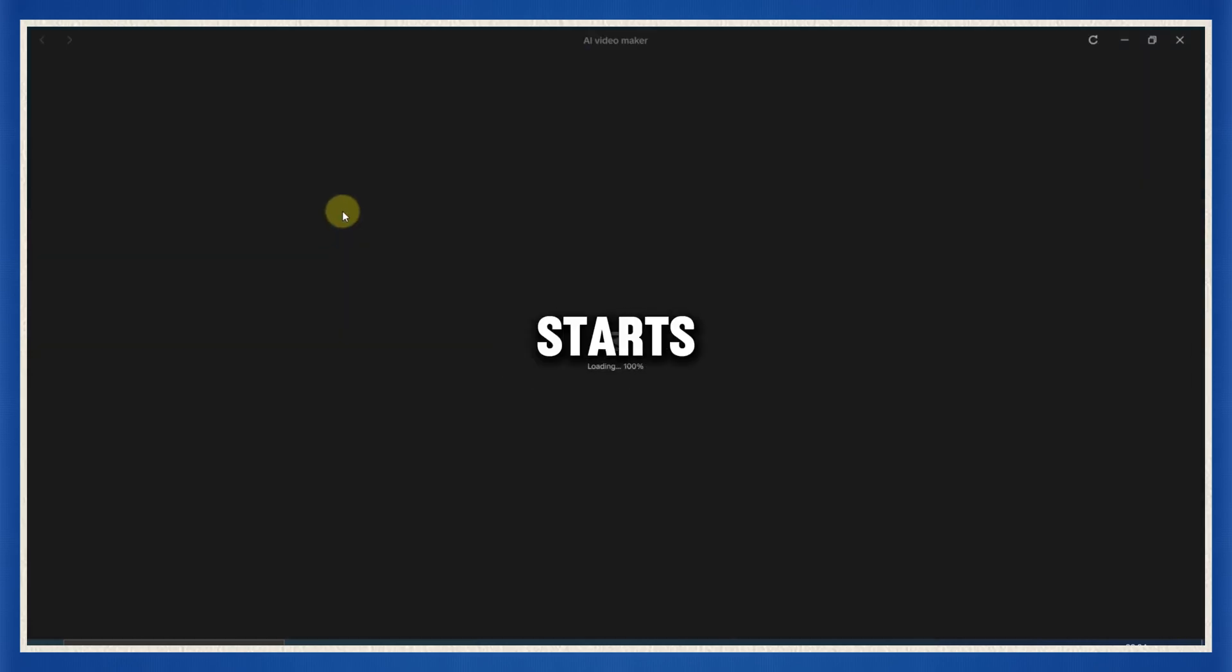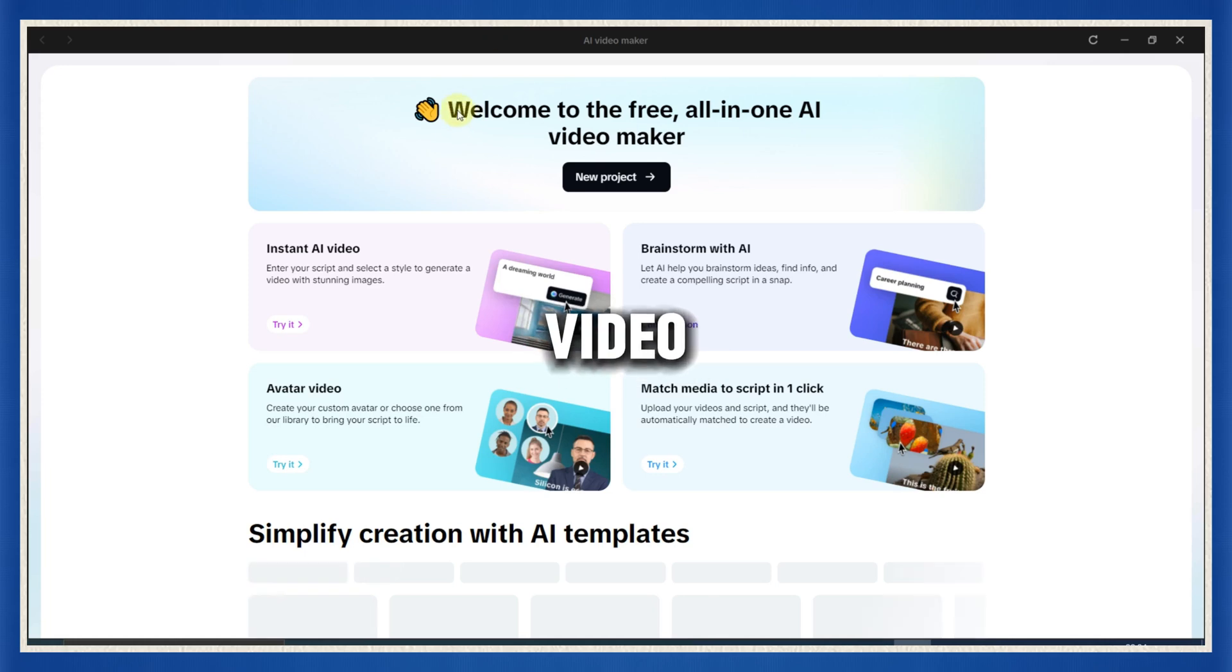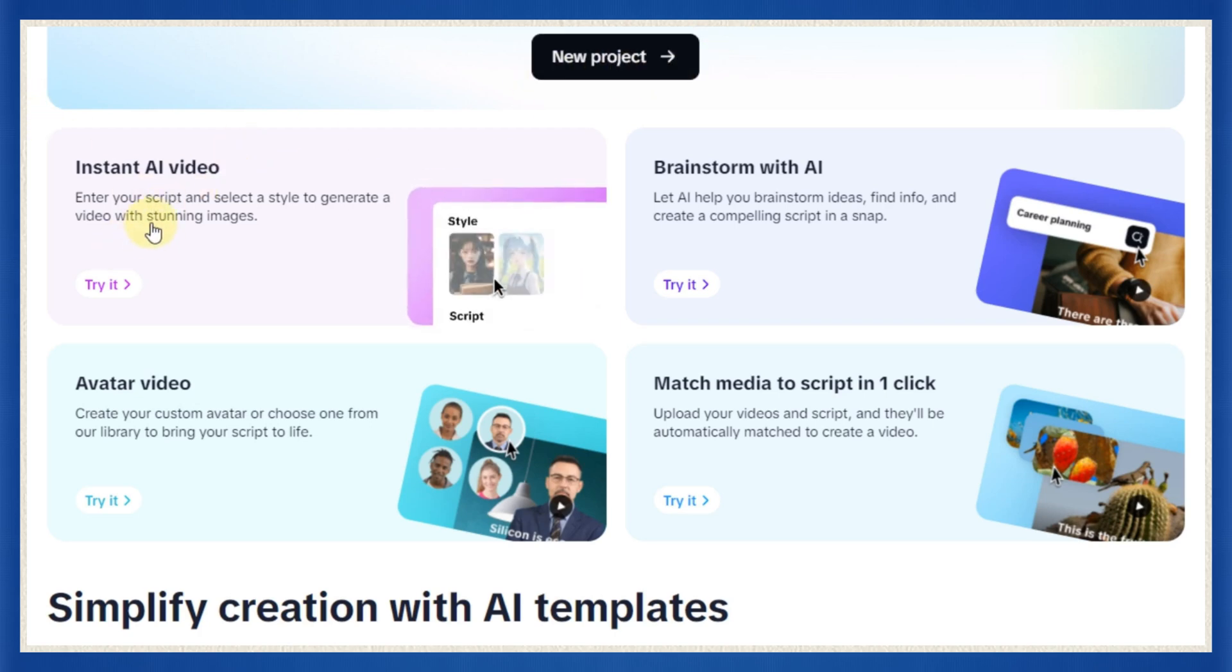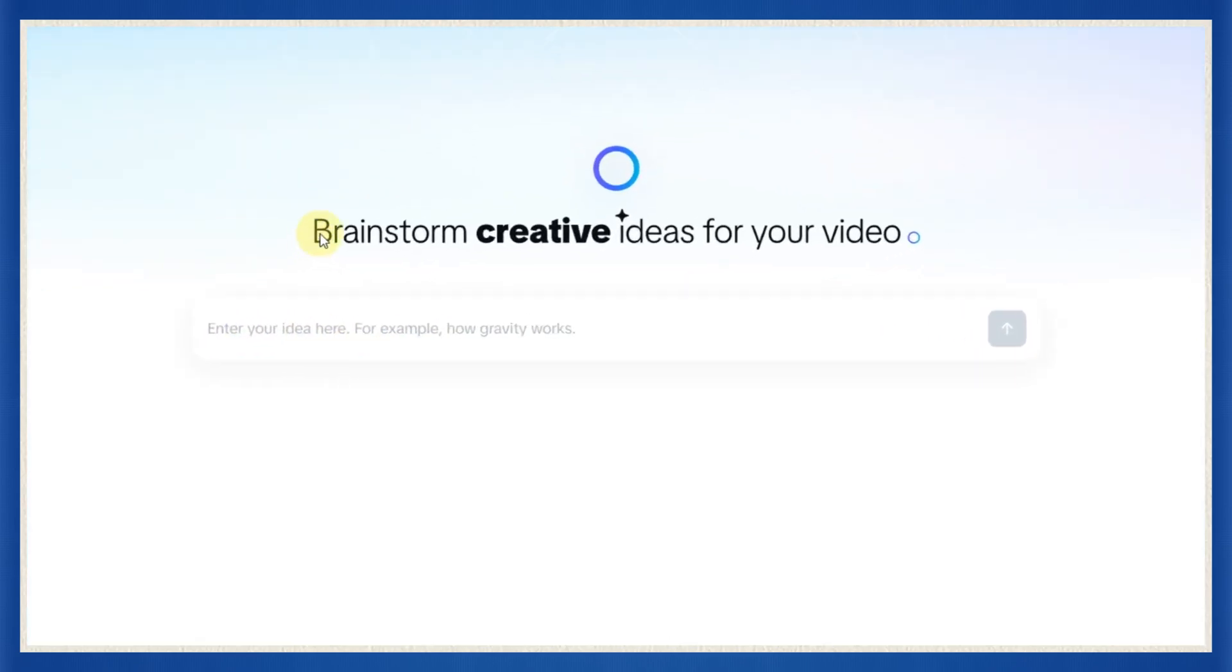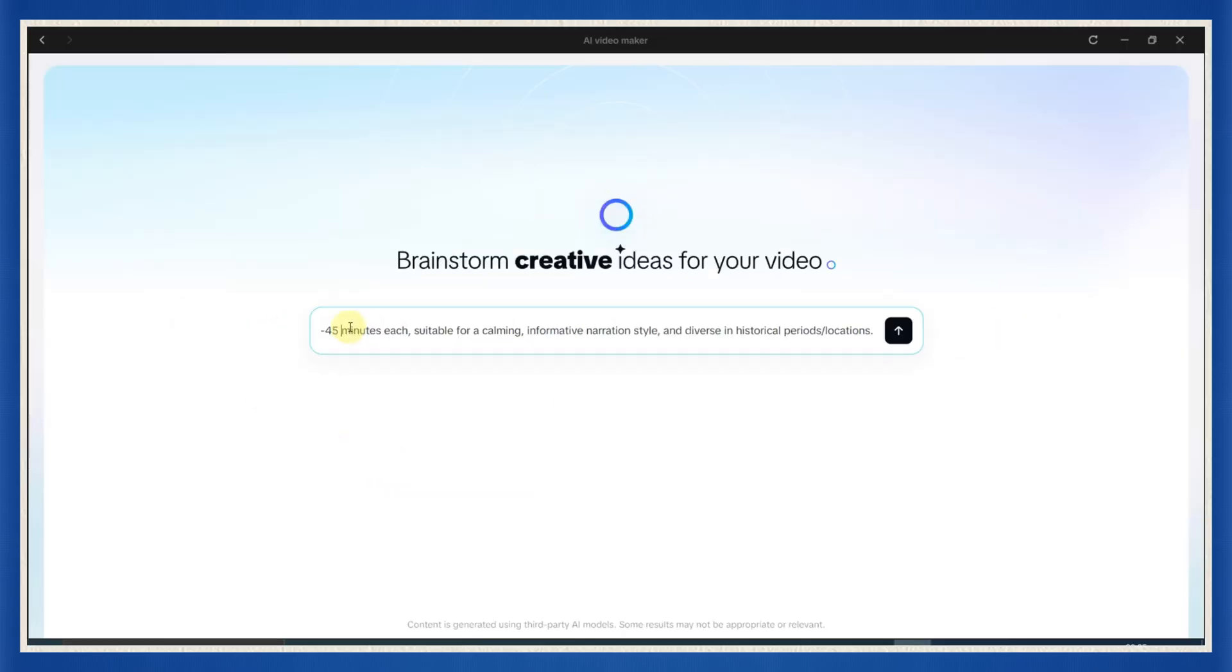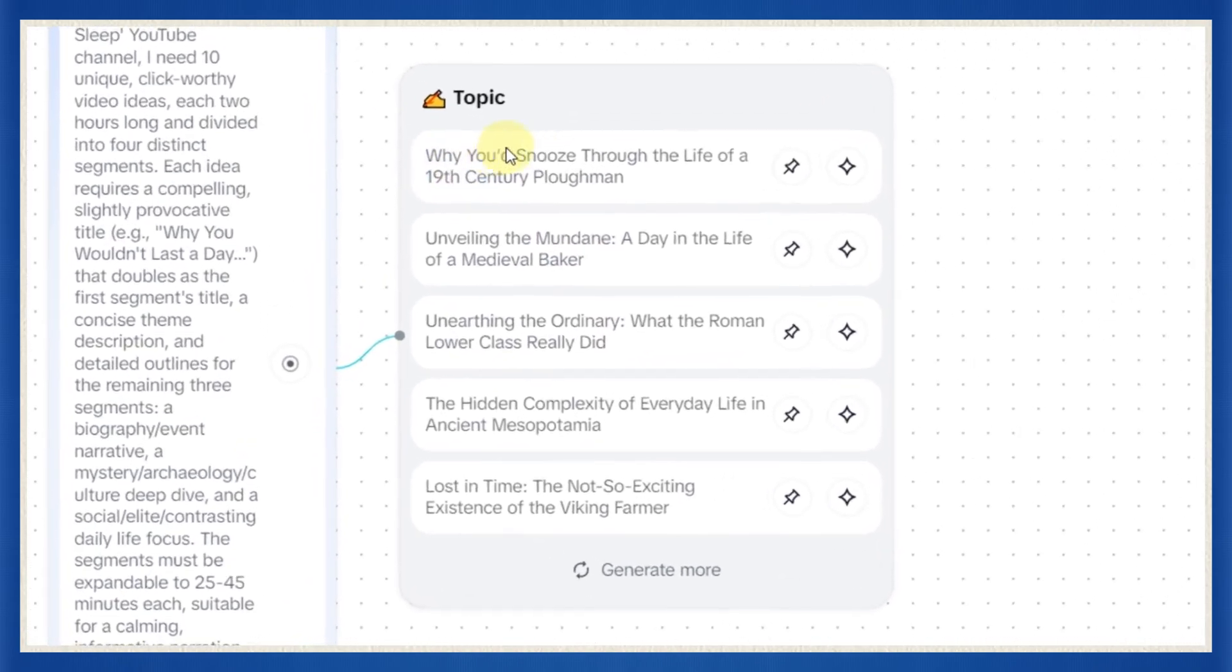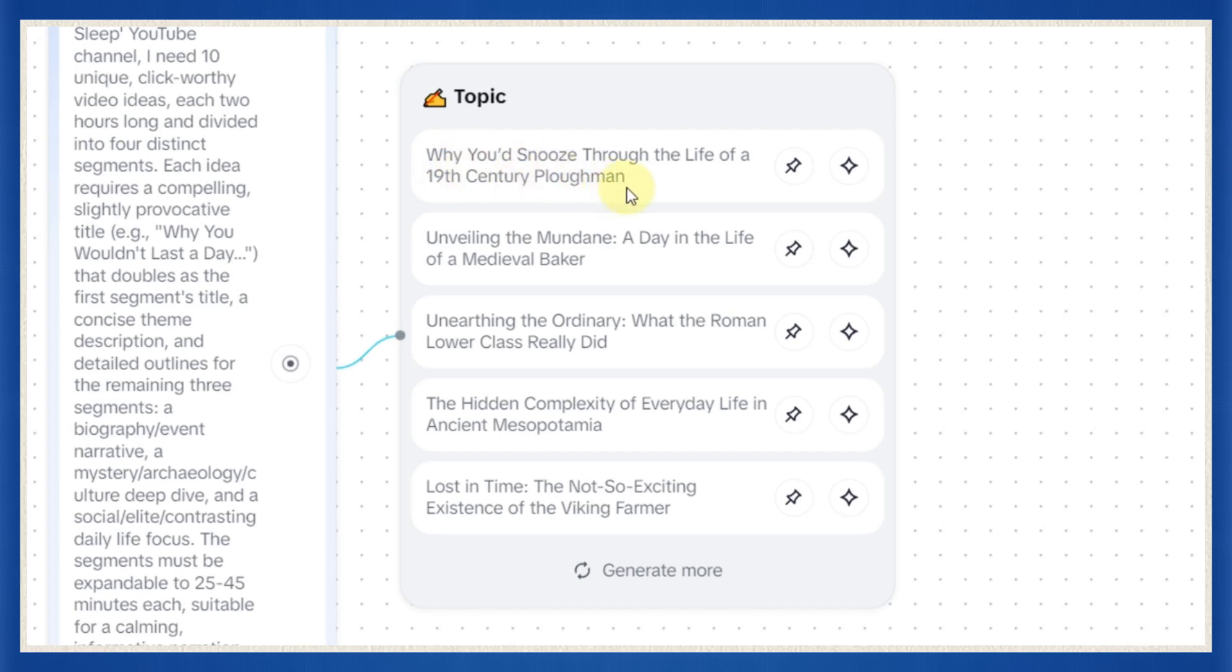This is where the real magic starts. Now, before we start actually creating the video, we need a good idea to build around. For this tutorial, we're keeping it tight and using only CapCut from start to finish. So click on Brainstorm with AI. This is where we tell CapCut what kind of video we want to make. And don't worry. You don't have to sit there scratching your head trying to come up with a good prompt. I already did the heavy lifting for you.